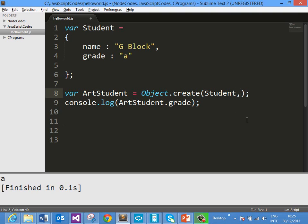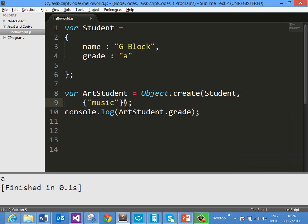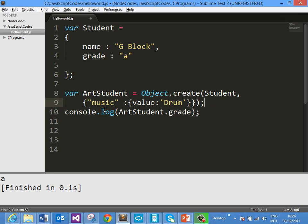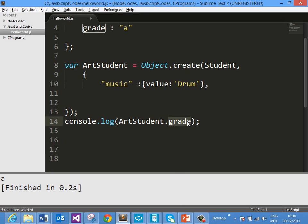Now if you want to pass additional properties to ArtStudent, you can pass that as the second parameter. For example, if you want to pass a music property, we can pass that like this and set music — then that will take a value. Here you can pass any value; let us say I am setting value as drum. So what we have done here is we have added one additional property called music with the value drum. The newly created property music can be accessed like this, and you see that you are getting the output here as drum.